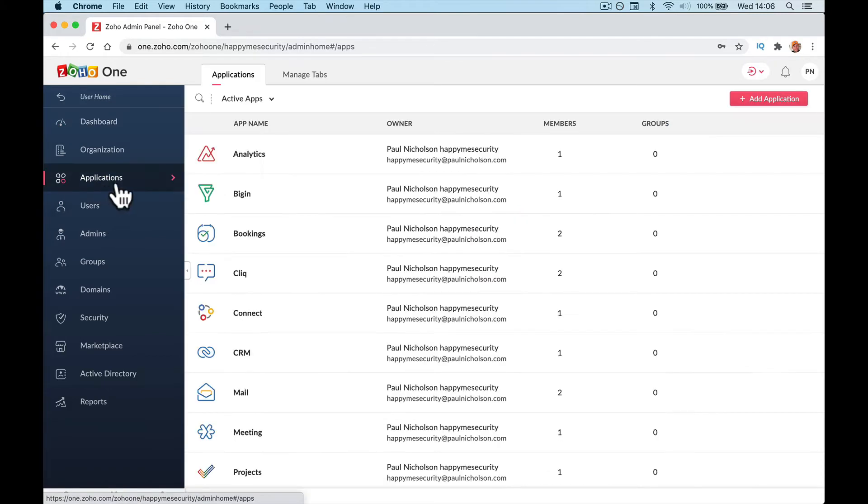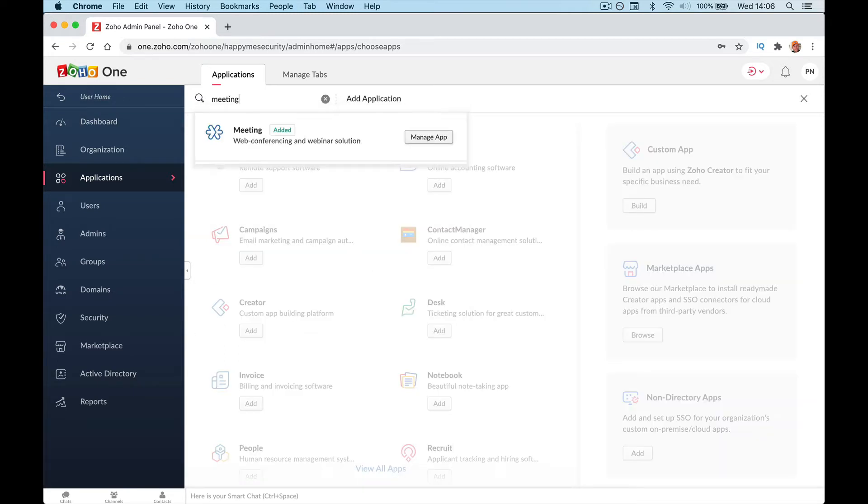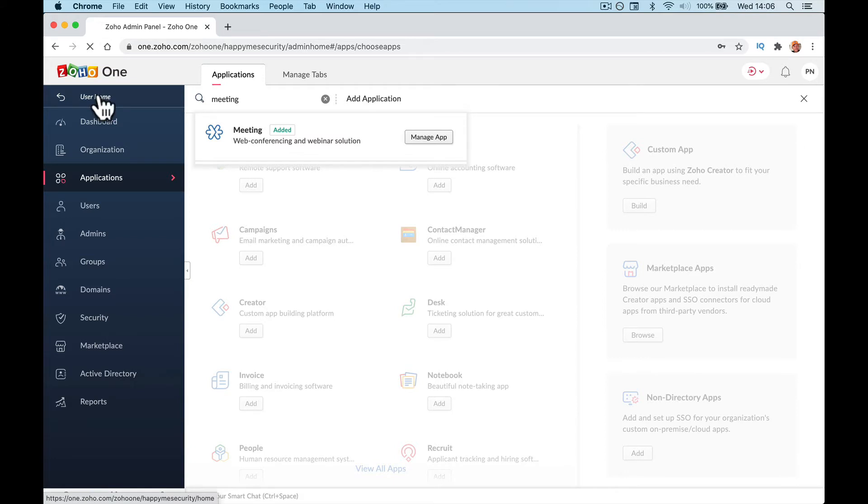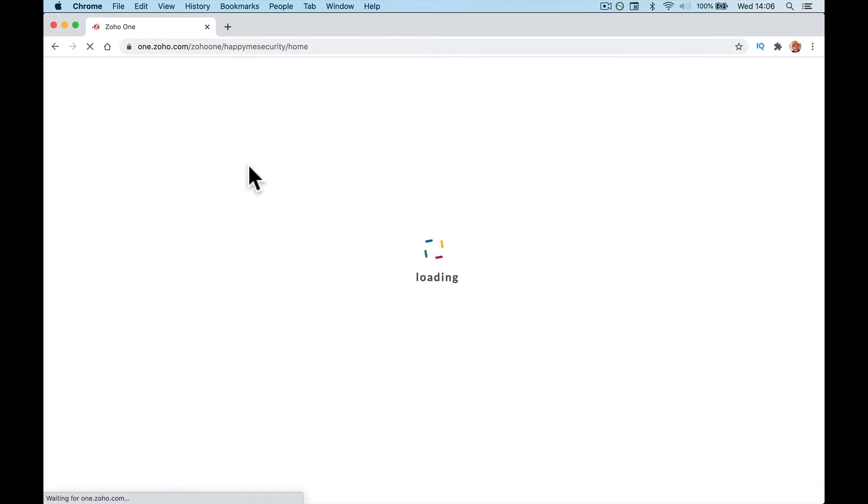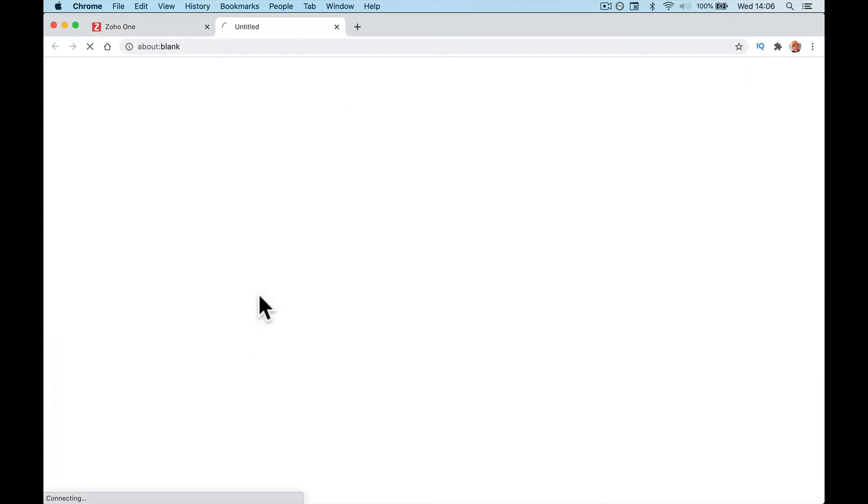Go to your applications in Zoho One, add application, type in Meeting if you haven't already, and install it. Once that's installed, come back to your user panel and go to Meeting.